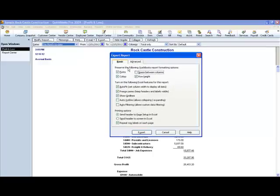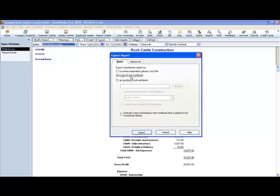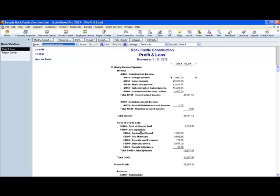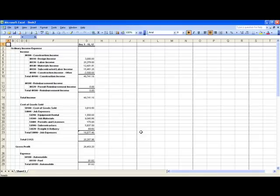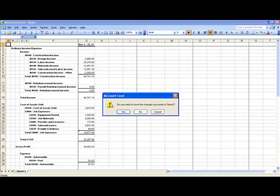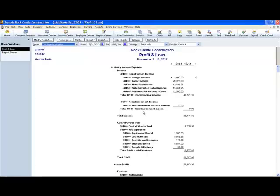And again, we're going to do it into a new workbook. So we click Export. So that is importing and exporting transactions in QuickBooks.